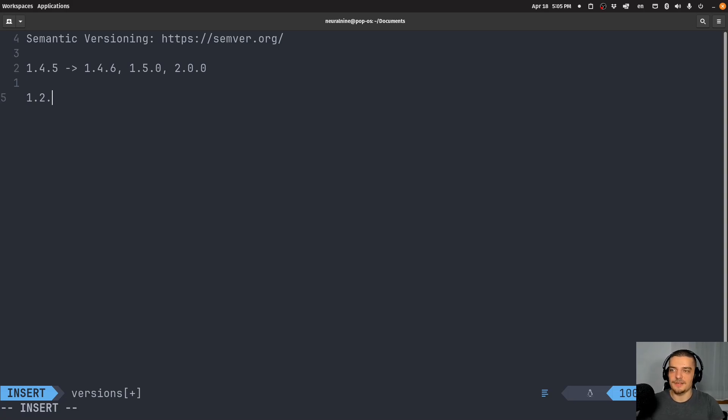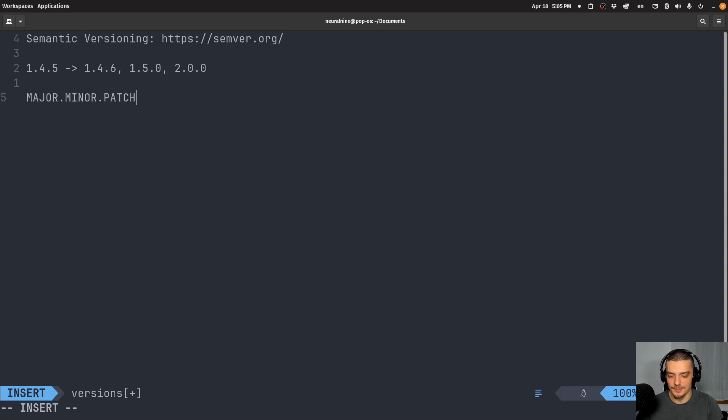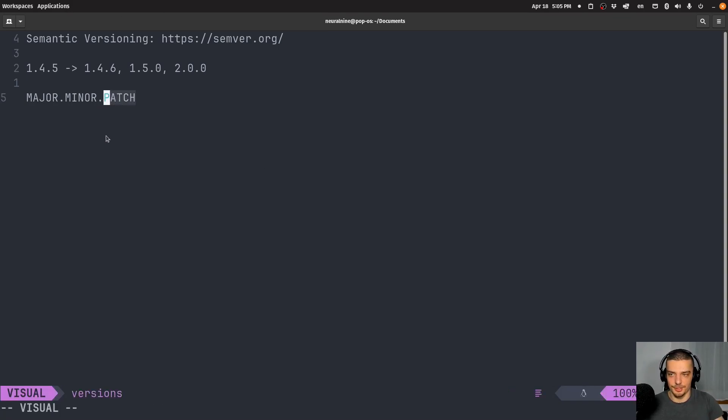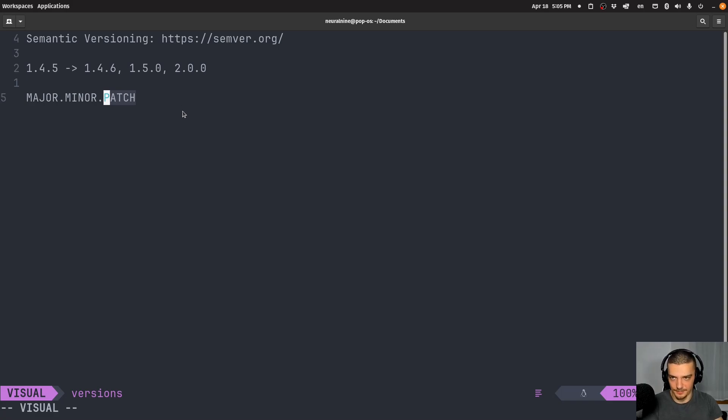Semantic versioning calls these three positions major, minor, and patch. They already tell you basically what they mean. The idea is that you want to increase the last number, the patch number, whenever you make a fix or any small change that is backward compatible.